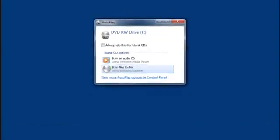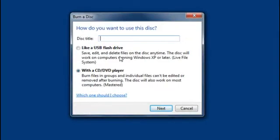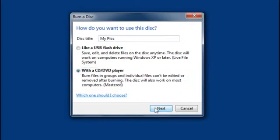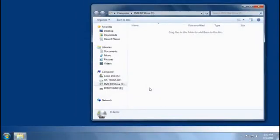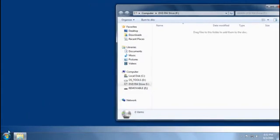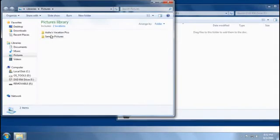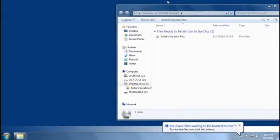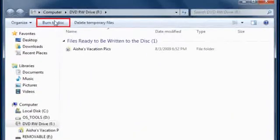Next, we'll burn a different kind of disc, one with photos that I can give to a friend. To burn that kind of disc, I will need to drag files using Windows Explorer. First, I'll select Burn files to disc using Windows Explorer. Then, I'll name the disc and choose how I want to use it. I'll select With a CD or DVD player. That means the disc I burn can be played with a wide variety of computers and devices. It also means the files on it can't be changed later on. After I open up my pictures library, I'll drag the photos for my friend into the disc folder, and then click Burn Disc.